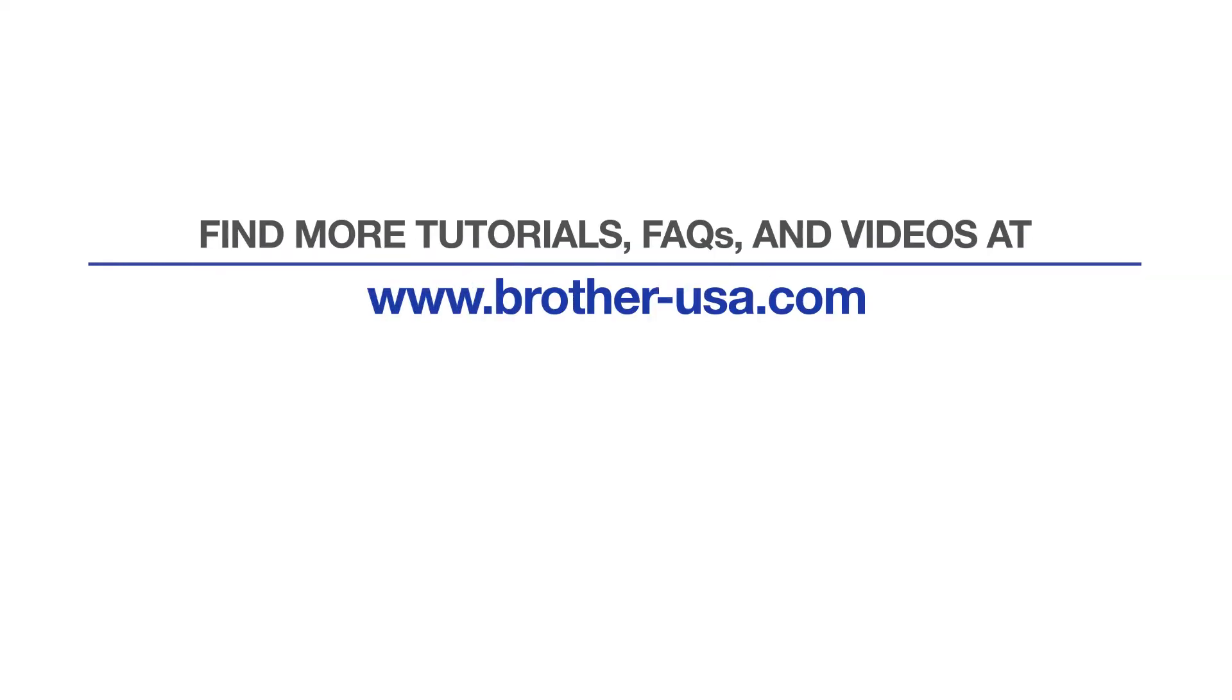For more tutorials, FAQs and videos, visit us at Brother-USA.com slash support. If you found this video helpful, be sure to subscribe. Thank you for choosing Brother.